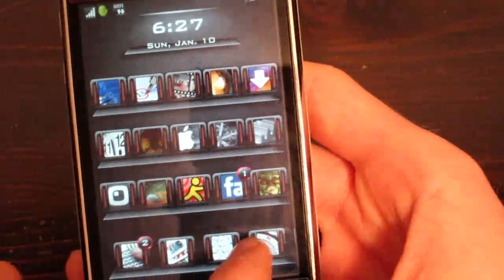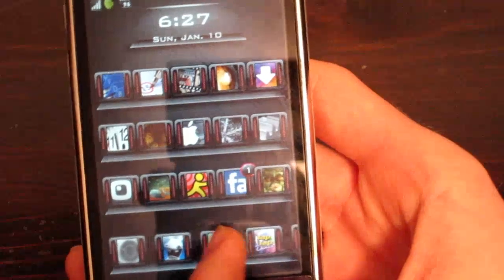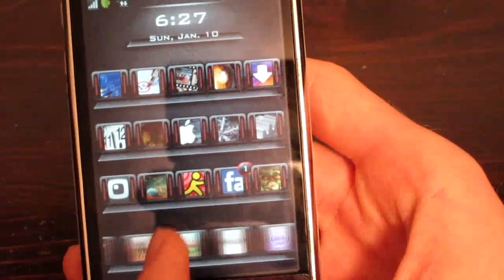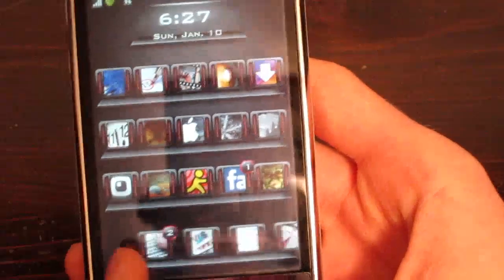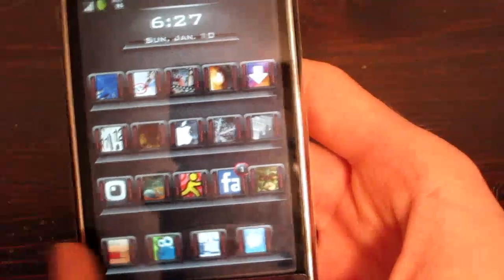It's just real simple, you just install it, respring, and then you can scroll through as many icons as you want down here.